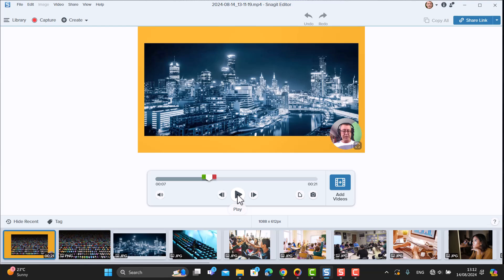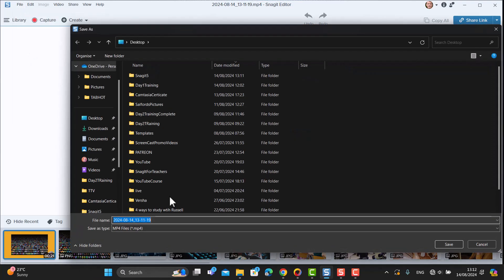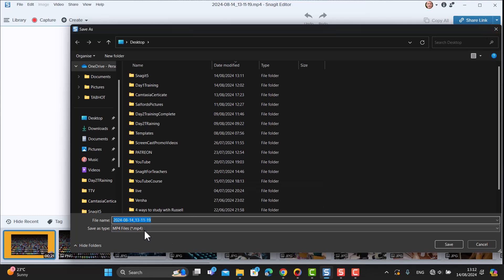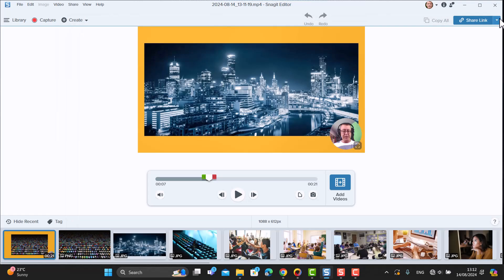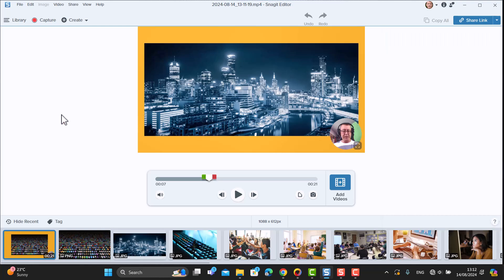You could save this video by clicking Save As and downloading it as an MP4 file immediately, or you've got a mass of share options that we'll be looking at in a moment.